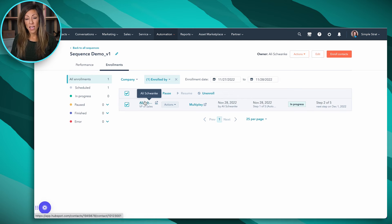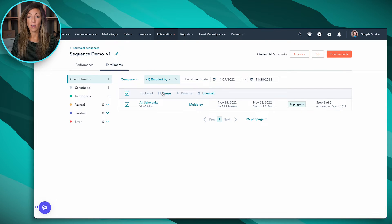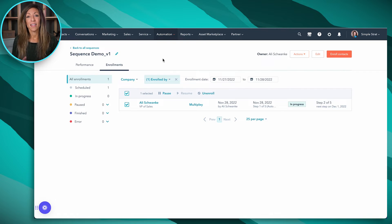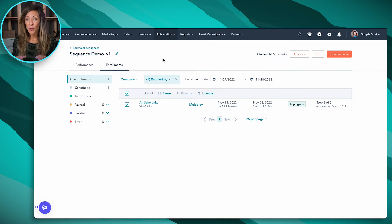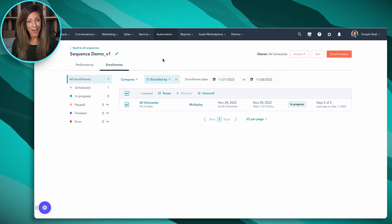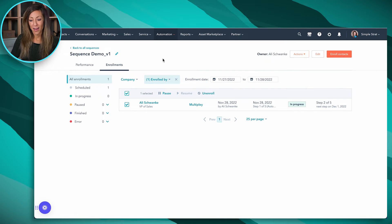Another thing to keep in mind regarding unenrollment is you can simply pause a sequence. So if you're headed out of office for a week and you don't want people emailing you back from your sequences, you can select the sequence and simply click pause. That's really helpful. Now, keep in mind that all of this is available in Sales Pro and Enterprise — and potentially legacy Sales Starter — but all of these features today are in Pro and Enterprise.